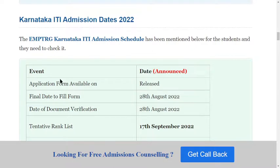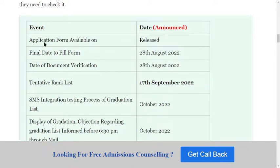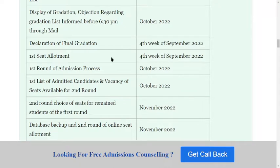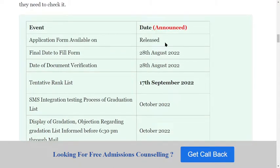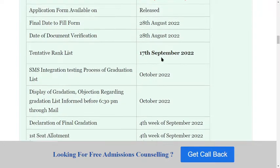Now let's look at the important dates. On the right side you can see the dates, and on the left side you can see the events. Key dates include: application form availability, document verification, rank list declaration, and final merit list release. You can check the official website for all specific releasing dates.